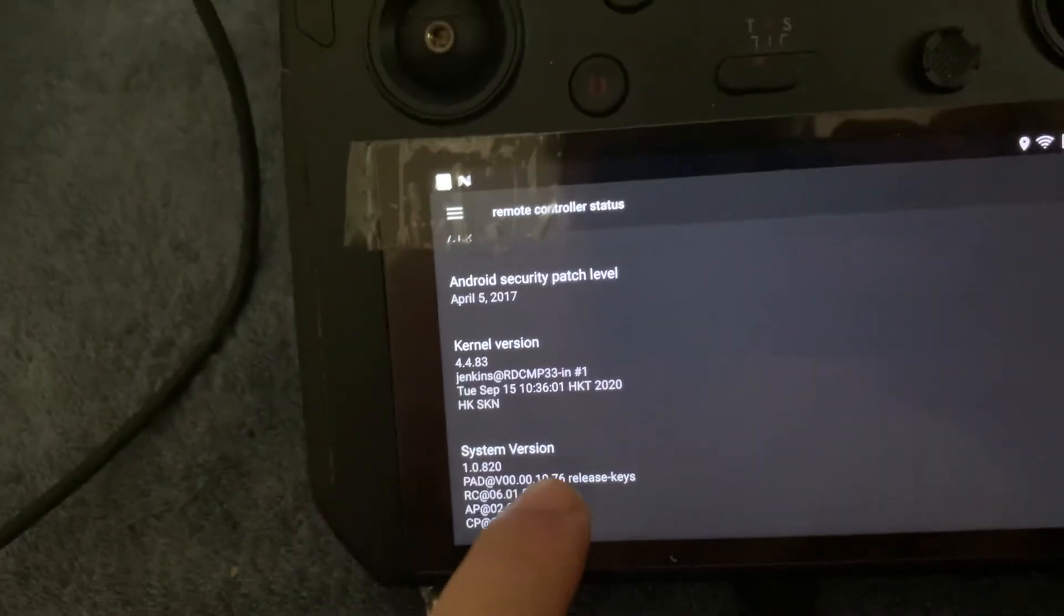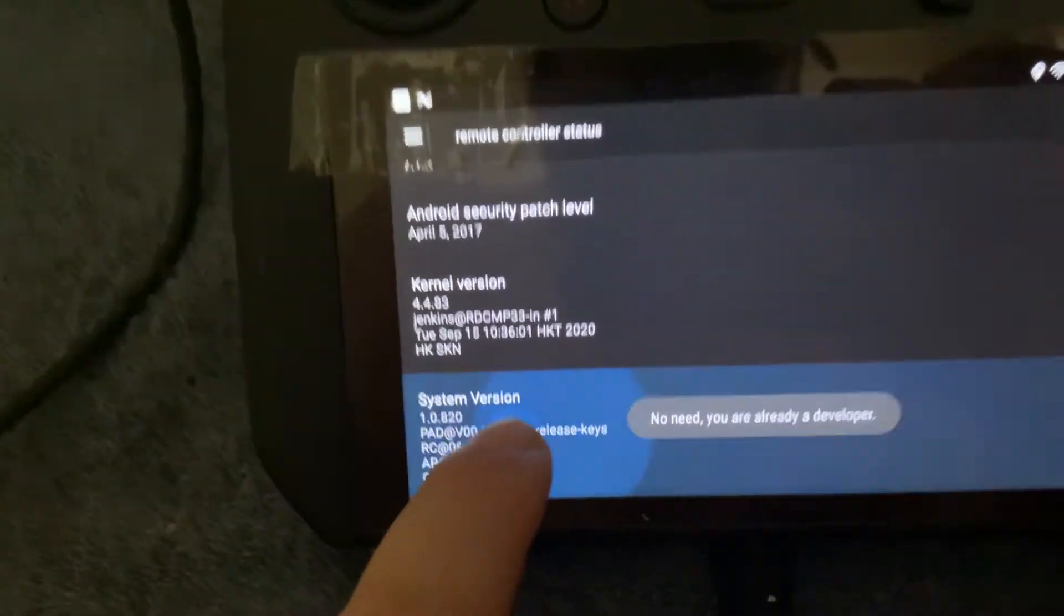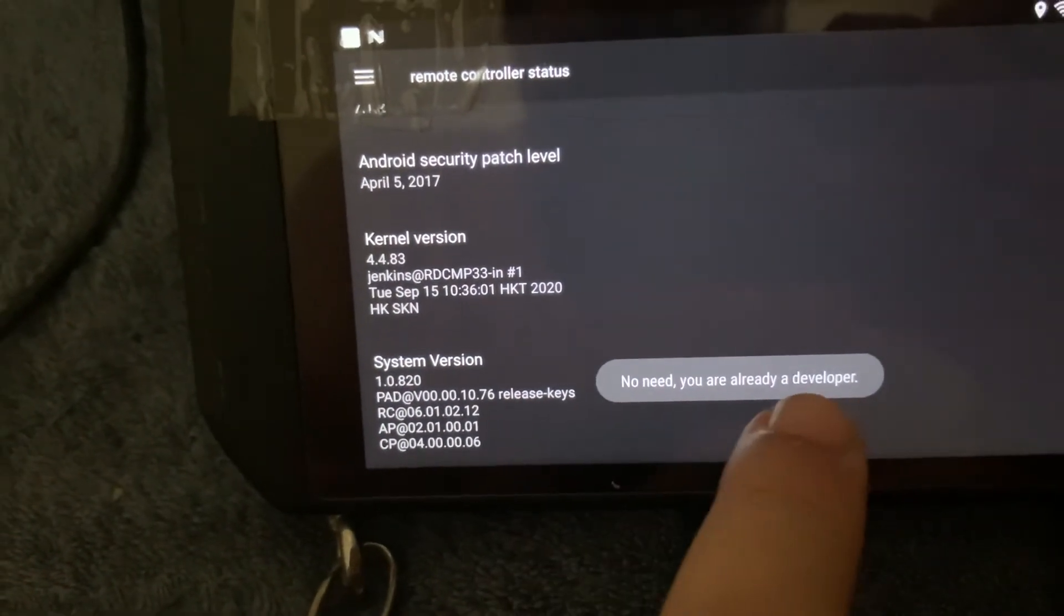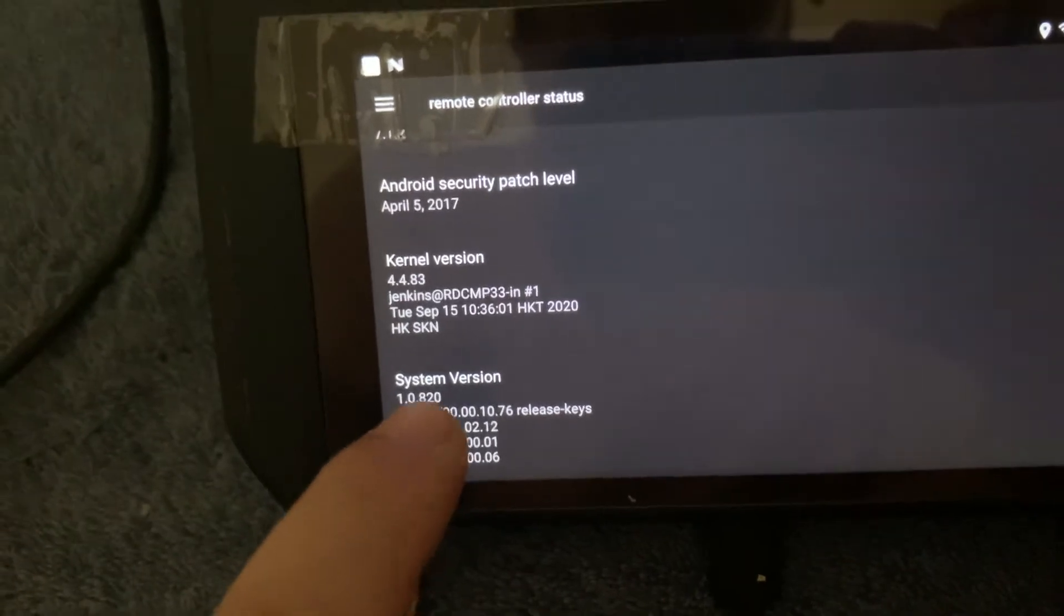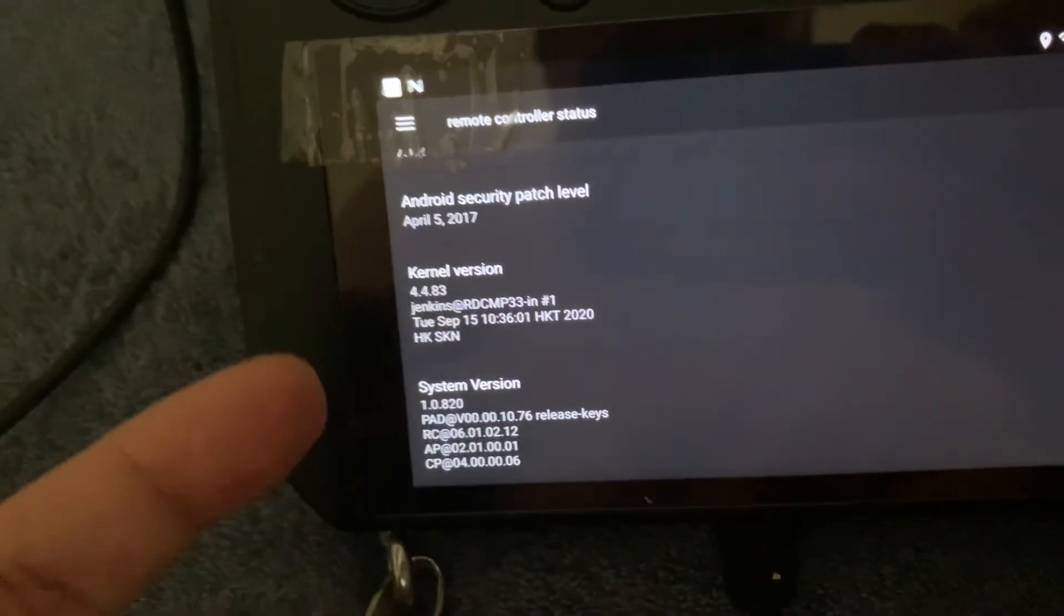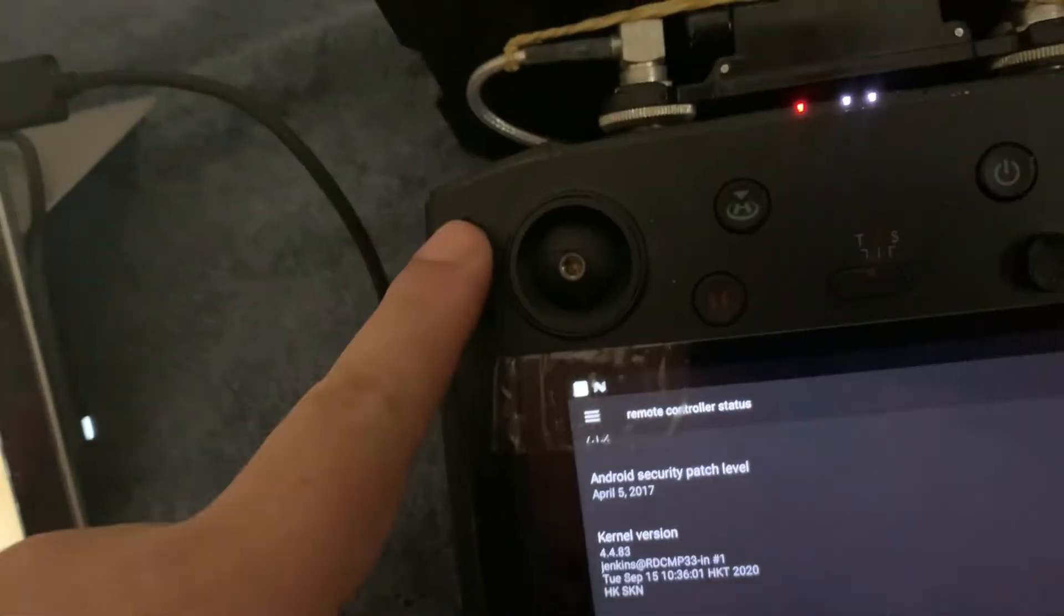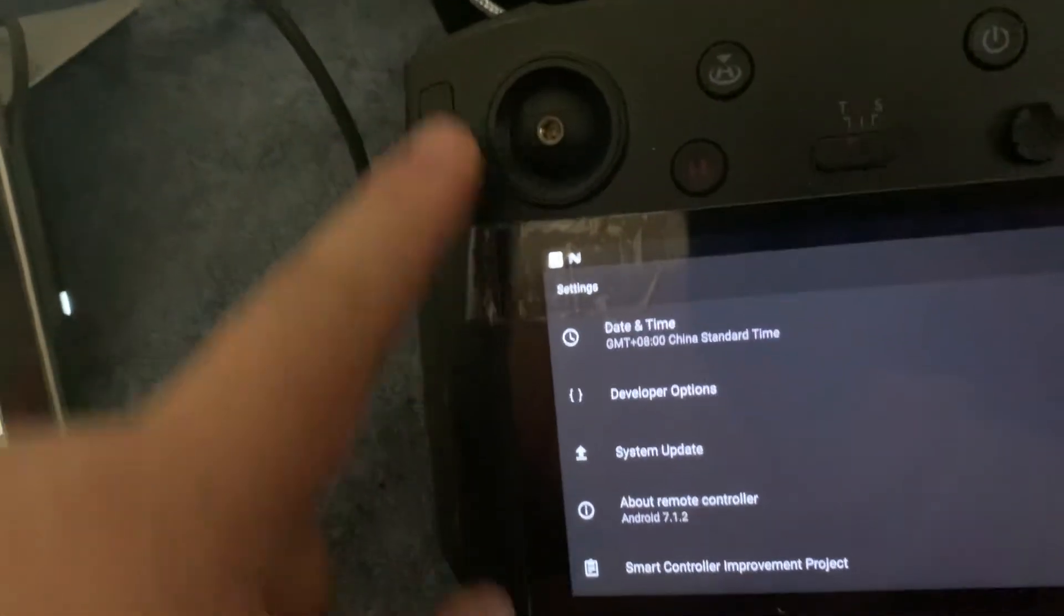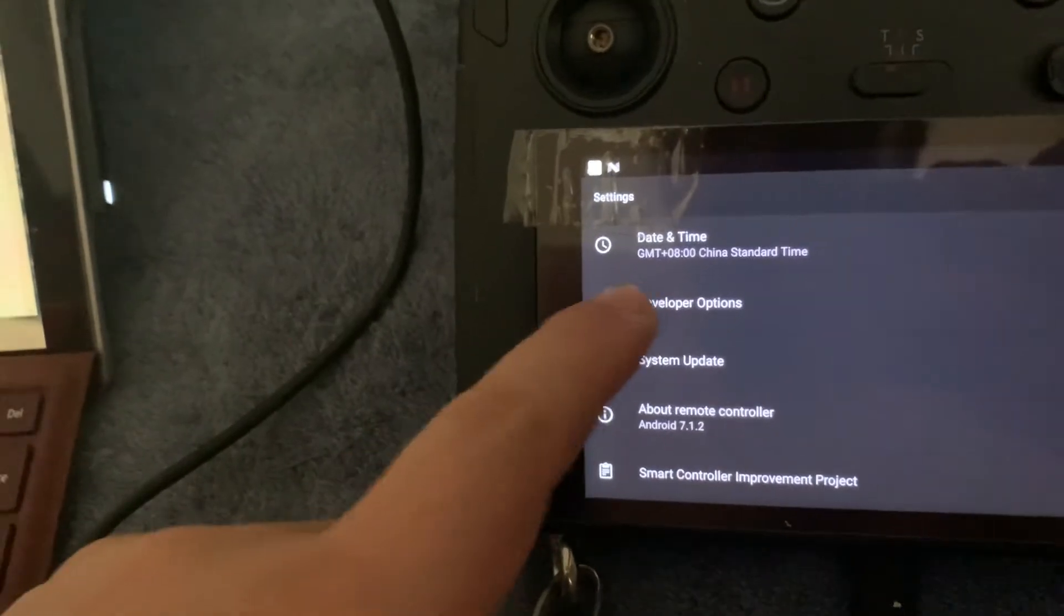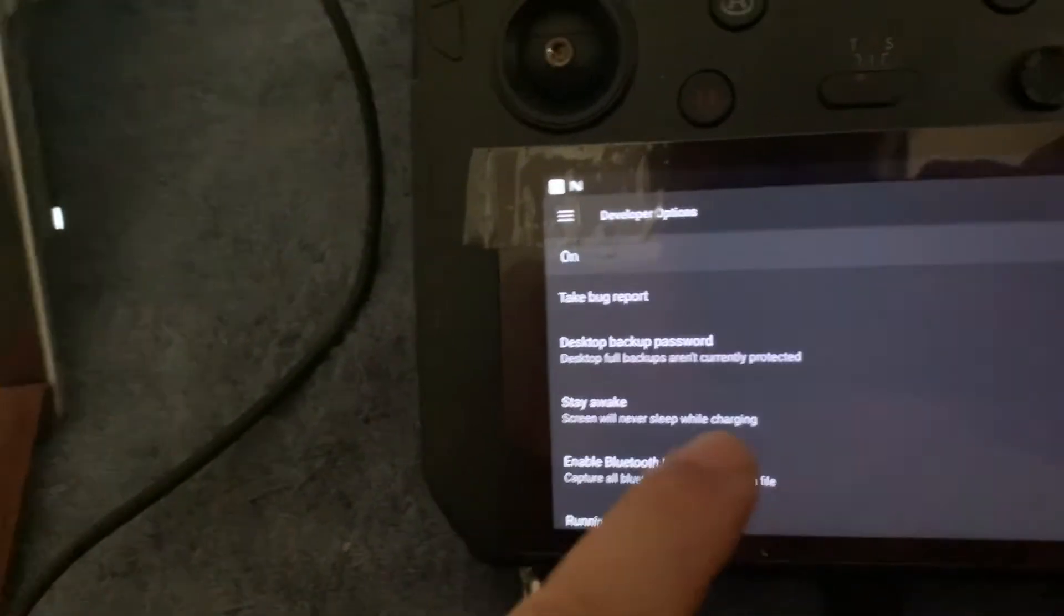Anyway it says you're already in developer mode, but once you go into the about and system version you'll be in developer mode. Go out of that, you'll see that option once you go into developer mode.